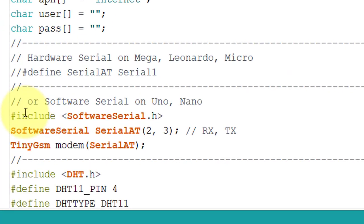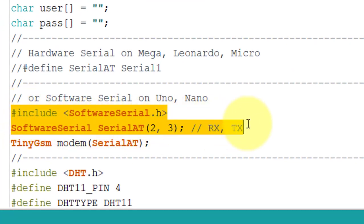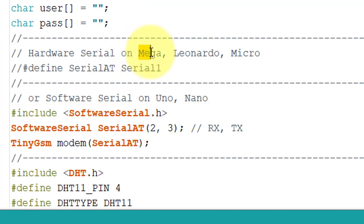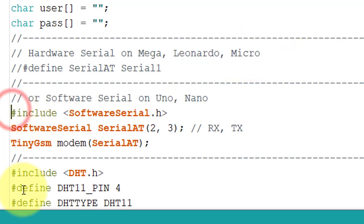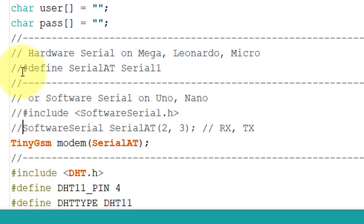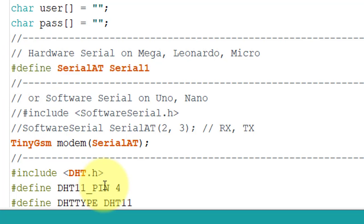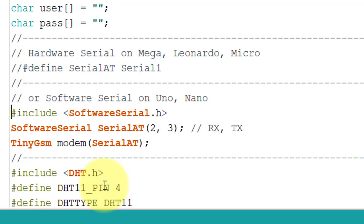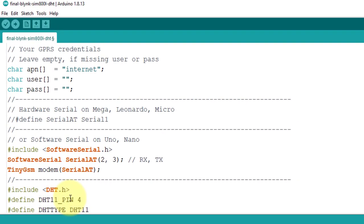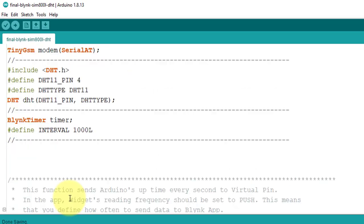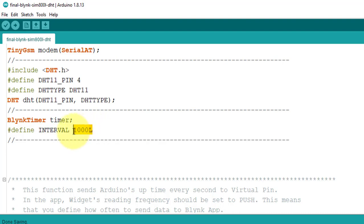This code will work for Arduino Uno and Arduino Nano. If you want to use the code for Arduino Mega, Leonardo, or Arduino Micro, then you comment out these two lines and uncomment this line of code. And your code will be ready for Arduino Mega, Leonardo, and Micro. My hardware is Arduino Uno, so I will use the previous configuration. Next, I have set the interval, and I have set it to 1 second. It means the data will be sent to Blynk server after every 1 second.